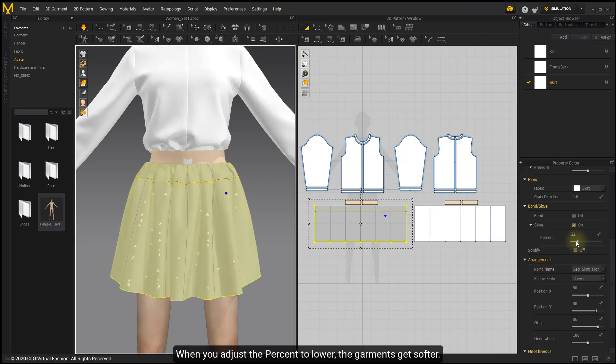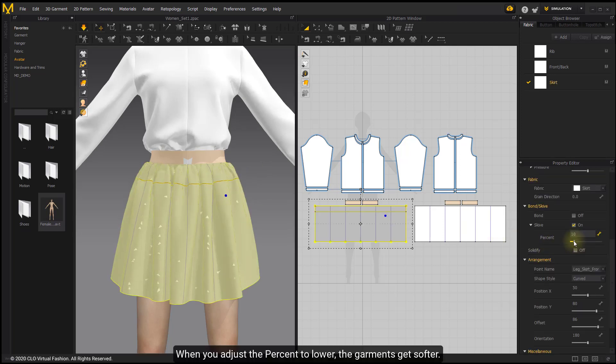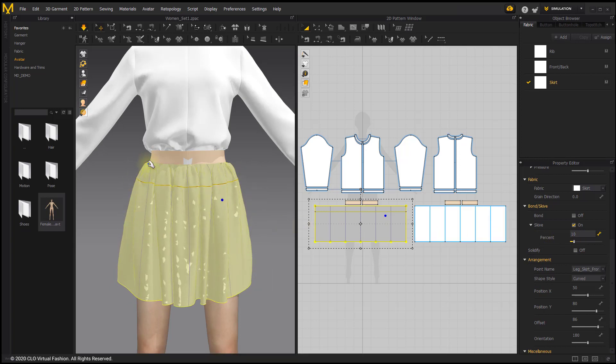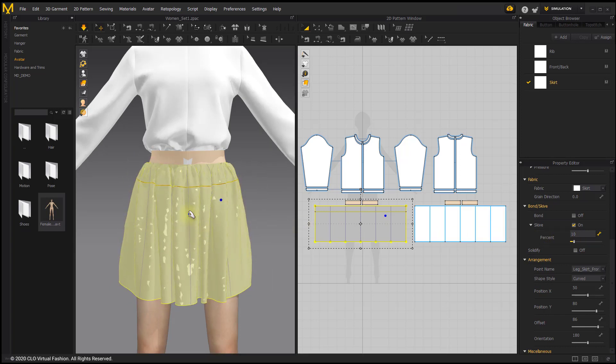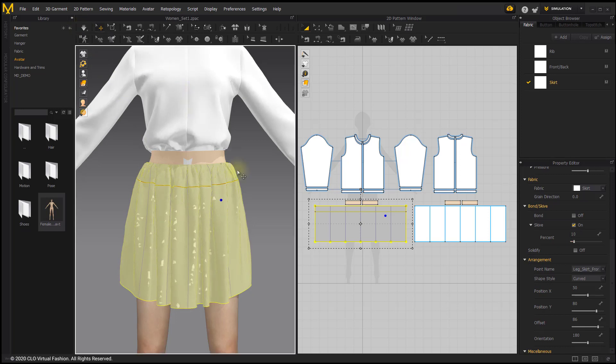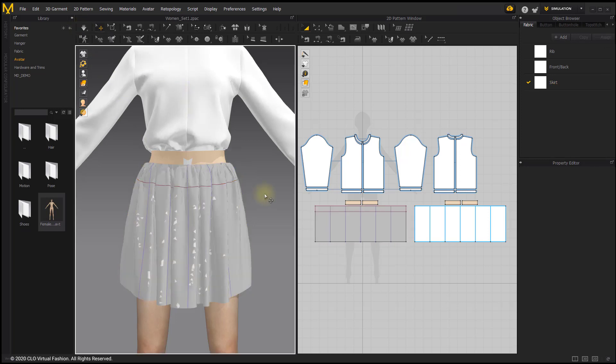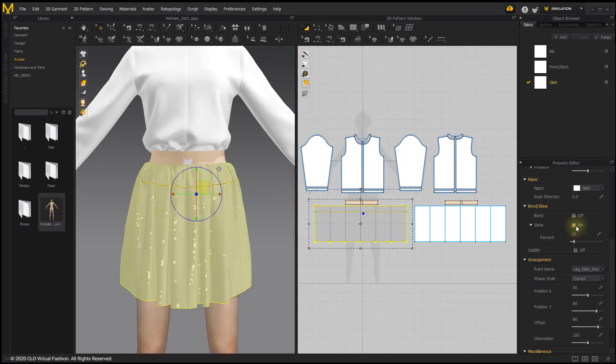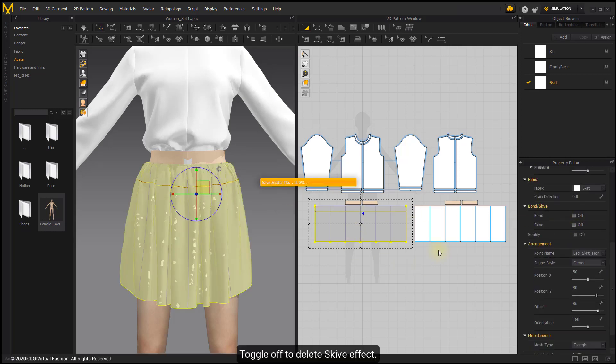When you adjust the percent to lower, the garments get softer. Toggle off to delete skiv effect.